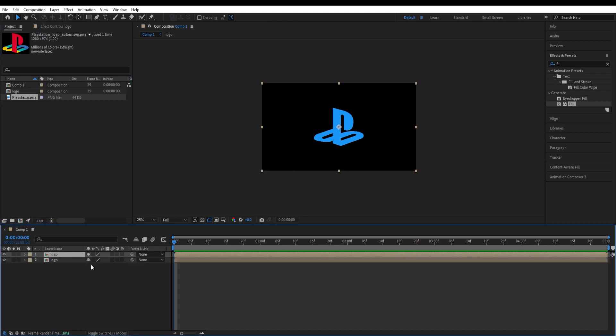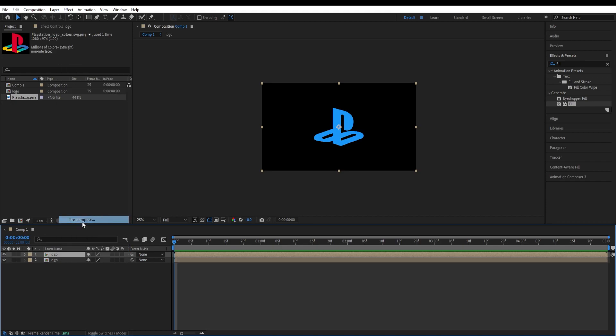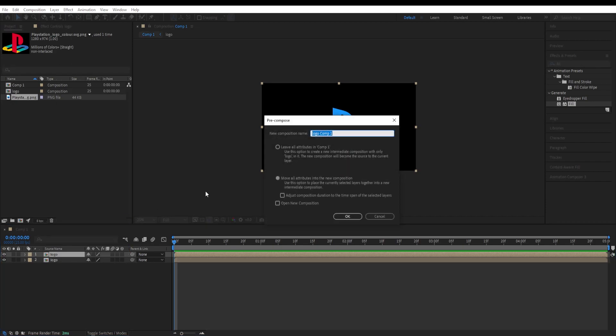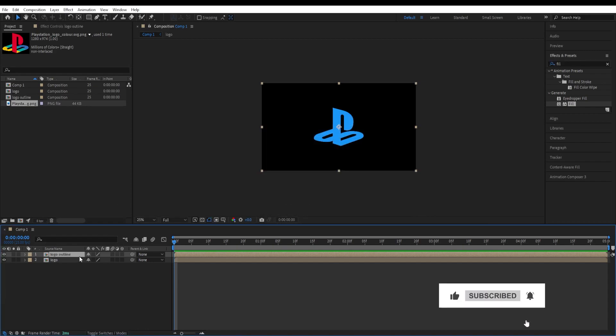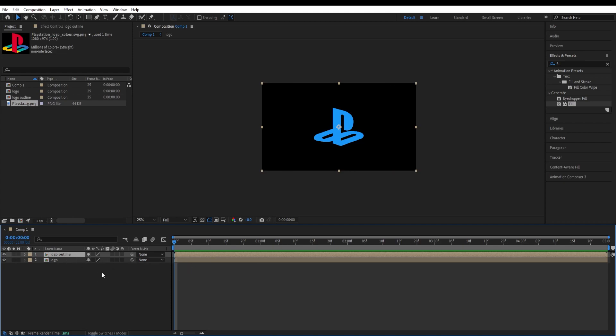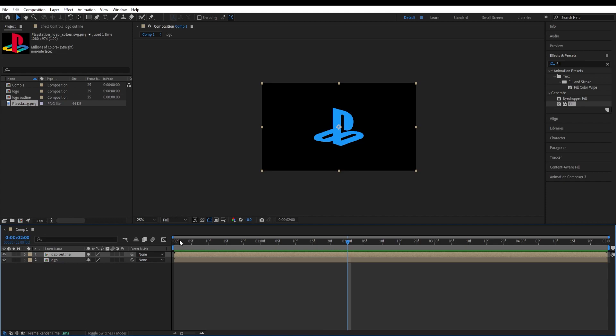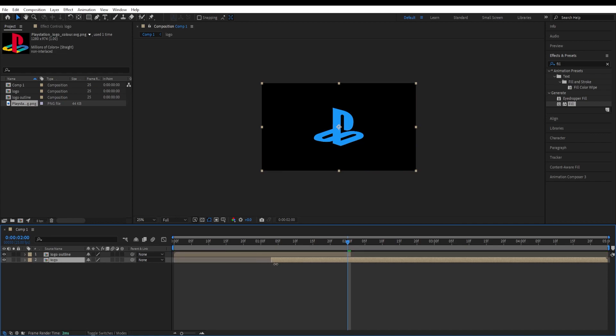Control D and right-click on the second one as well, pre-compose and change the name to logo outline. We will be using an effect for this so it will be outlined. That's the reason we renamed it to logo outline. Go to two seconds and we will be cutting this over here. Alt and right bracket and for this one, the first one we drag this over here.